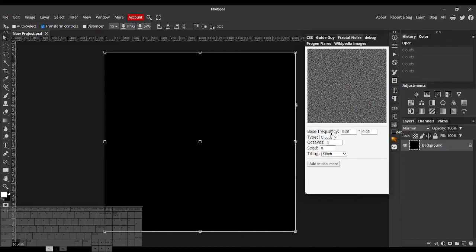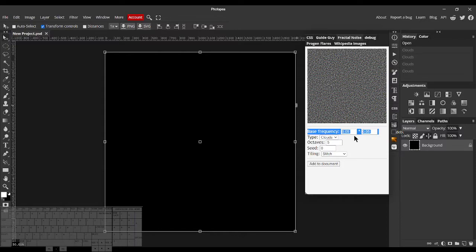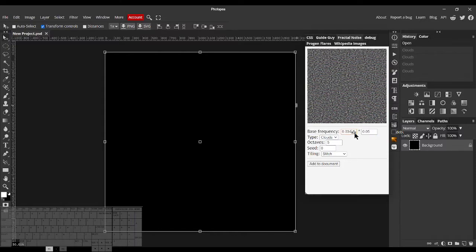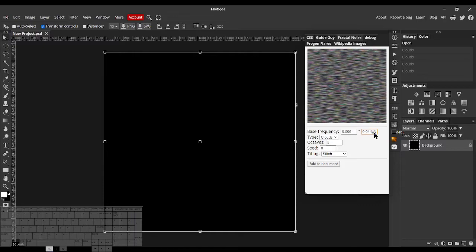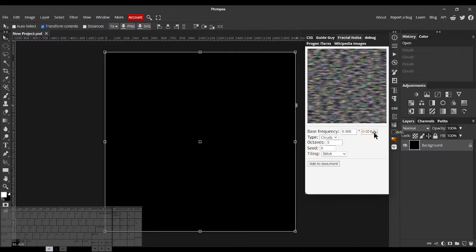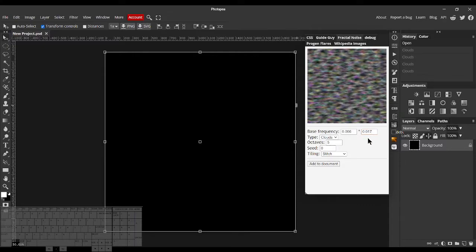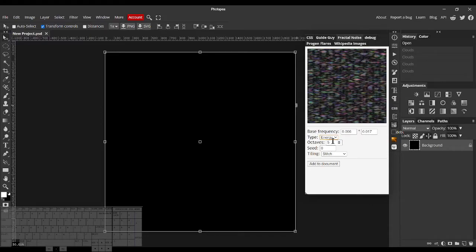We have some different options which are Bass Frequency, which just changes the size of the noise, the scale if you will. There's Type, where you can choose between the Cloud Style and the Energy Style.